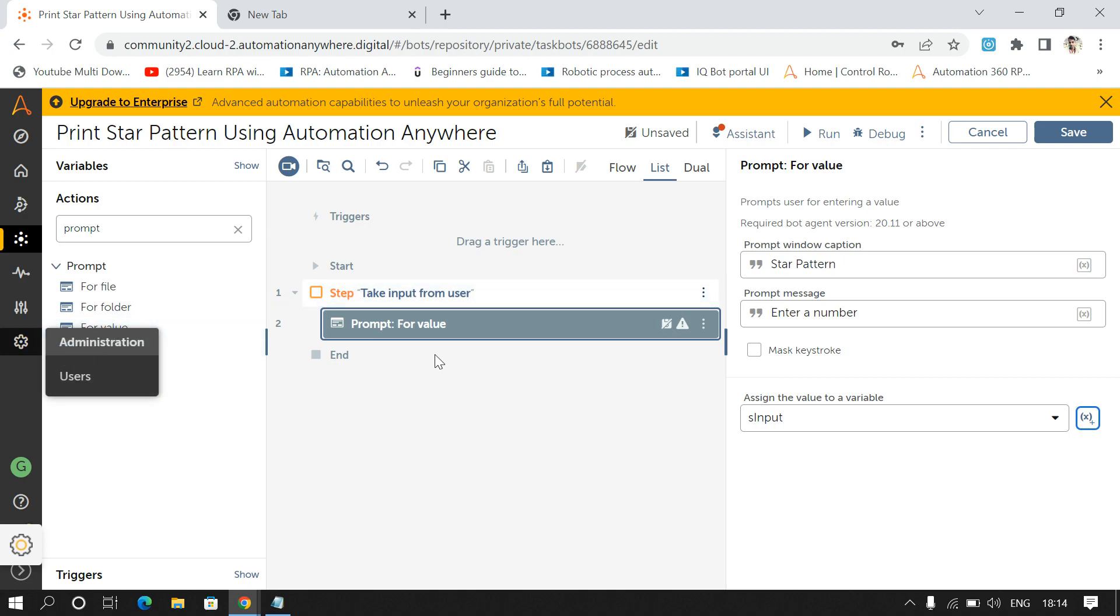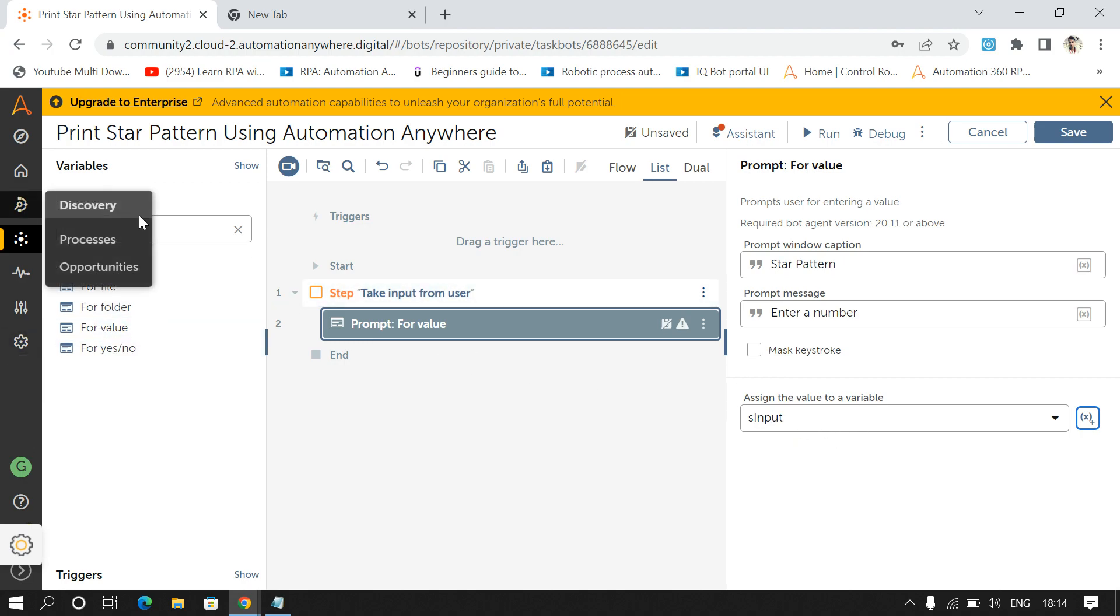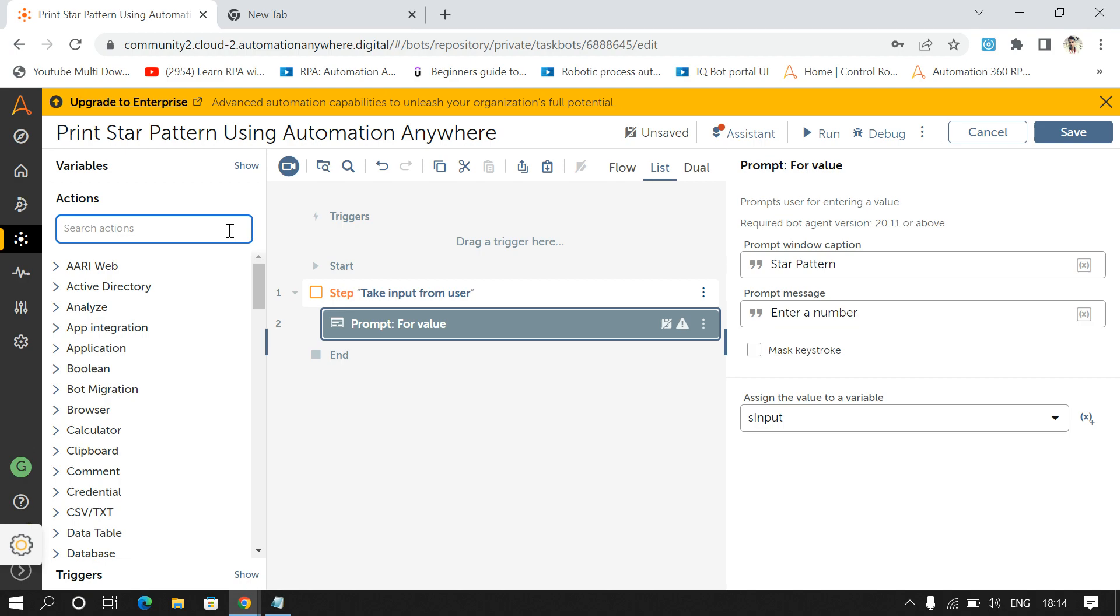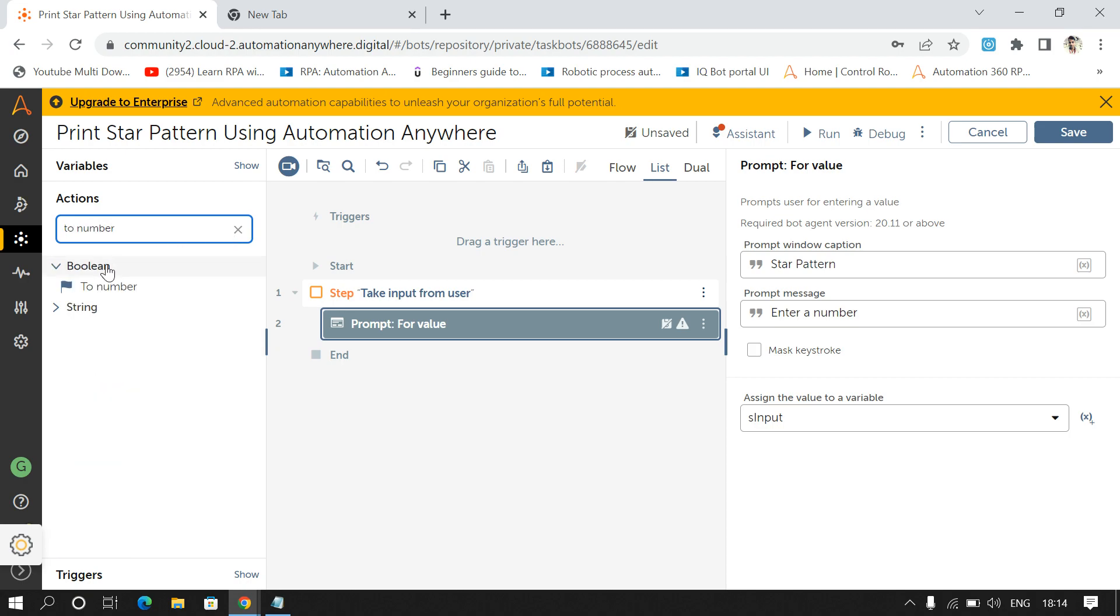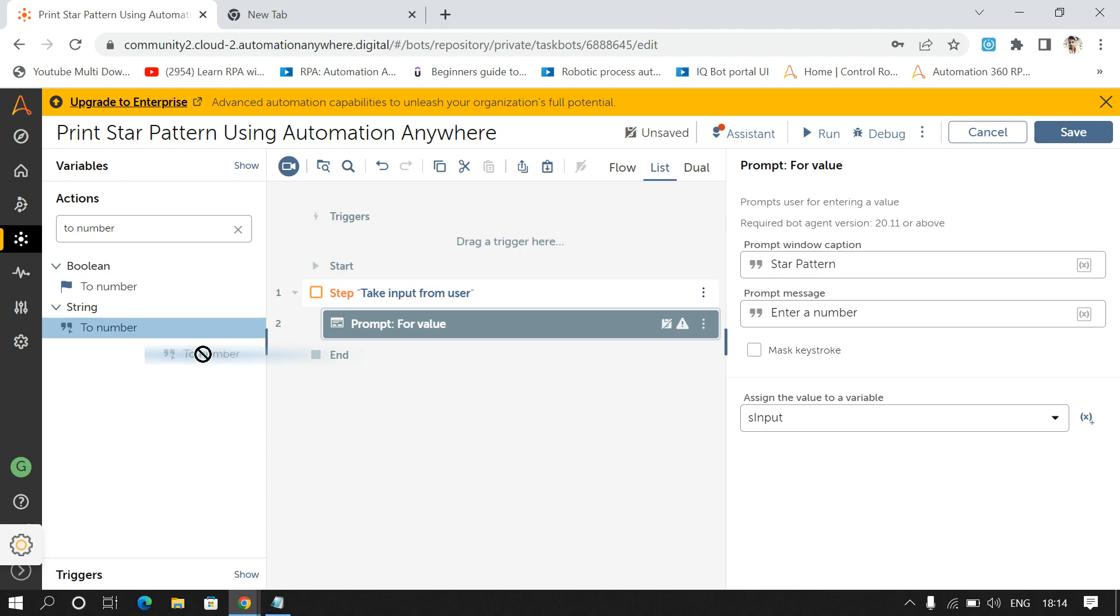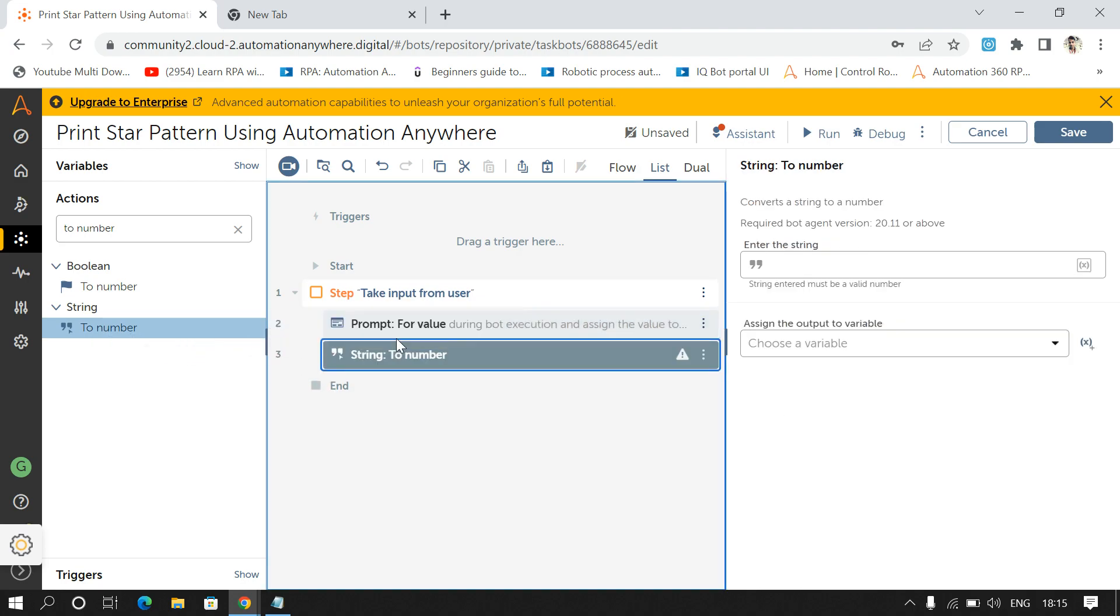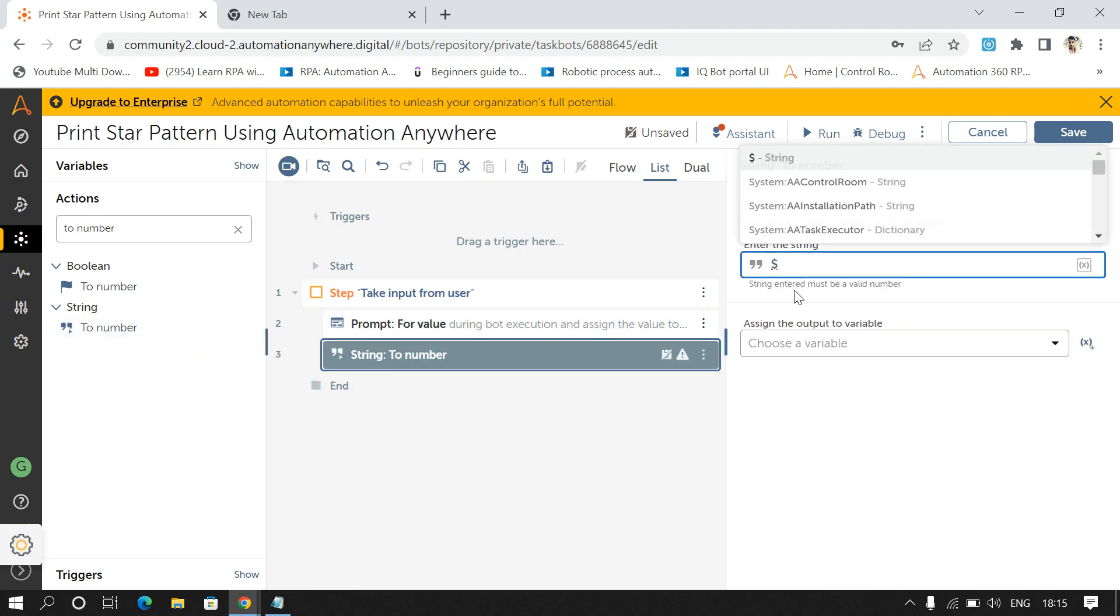And this is the string type variable, so I'll drag and drop To Number command to convert the string value into number value.